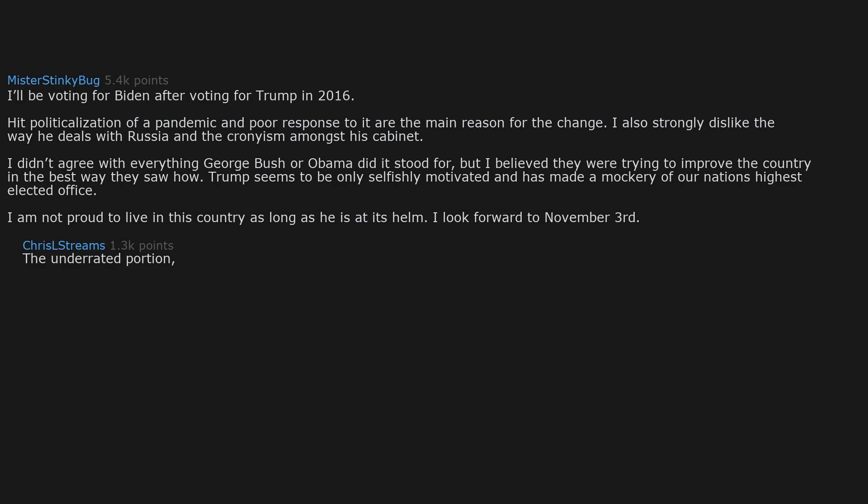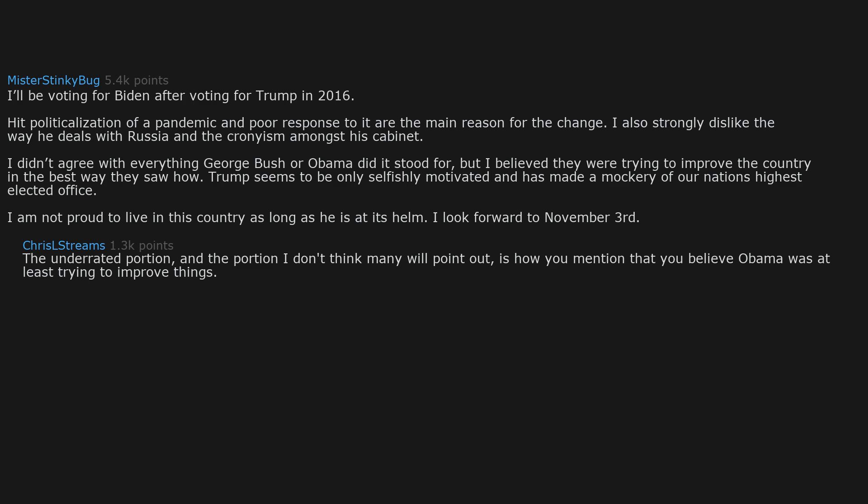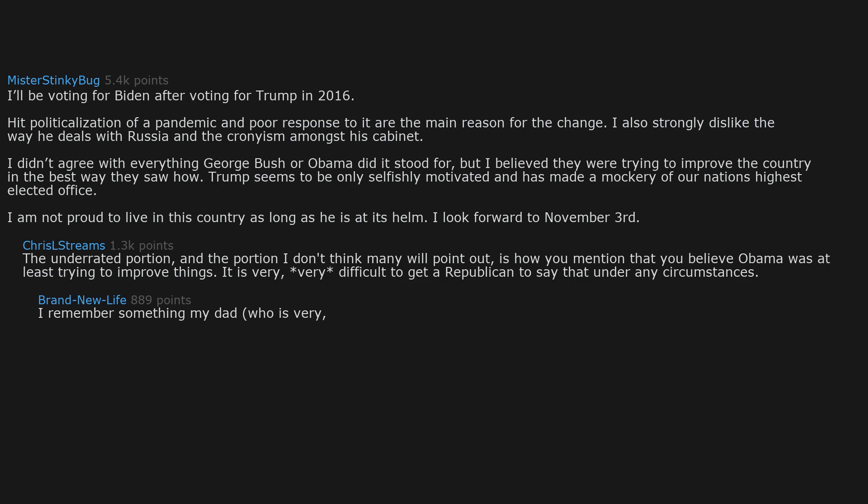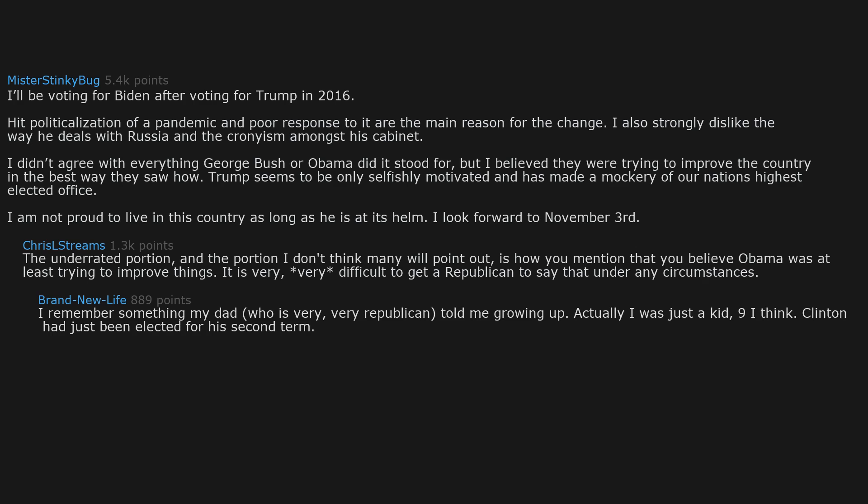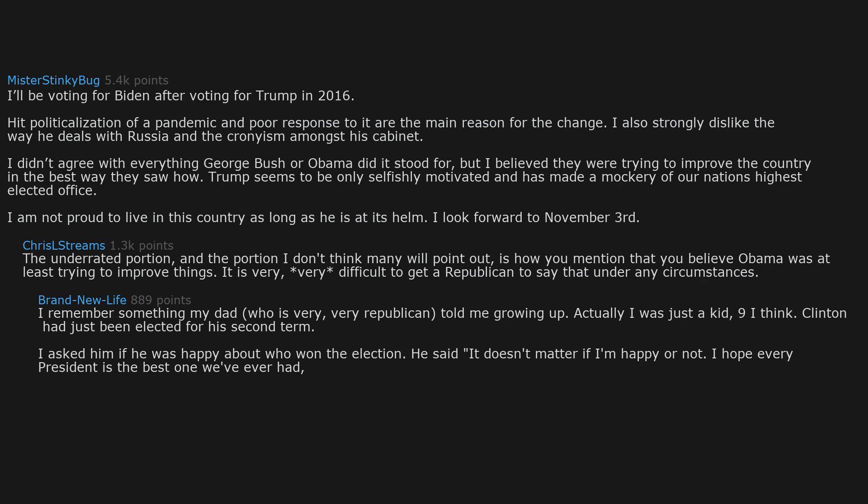The underrated portion, and the portion I don't think many will point out, is how you mention that you believe Obama was at least trying to improve things. It is very, very difficult to get a Republican to say that under any circumstances. I remember something my dad, who is very, very Republican, told me growing up. Actually I was just a kid, nine I think. Clinton had just been elected for his second term. I asked him if he was happy about who won the election. He said it doesn't matter if I'm happy or not. I hope every president is the best one we've ever had. That's just being an American. He does not hold this hope for Trump being re-elected.